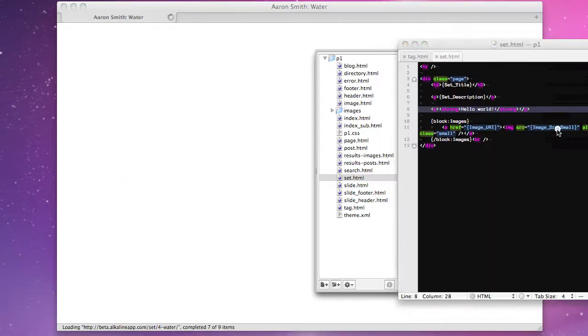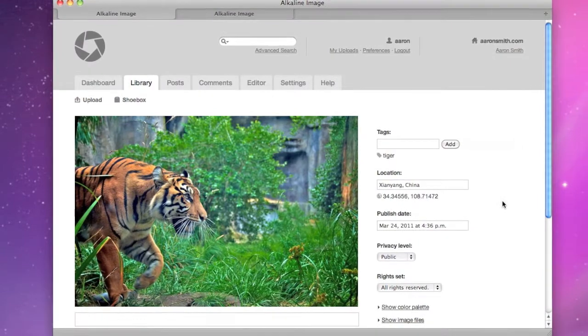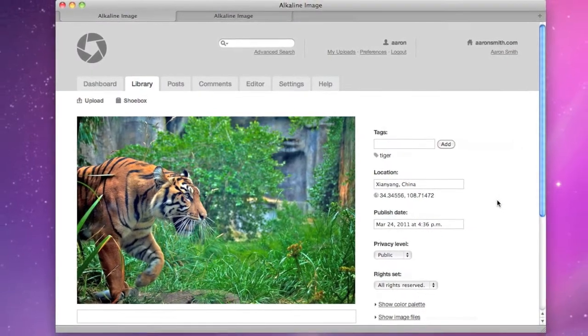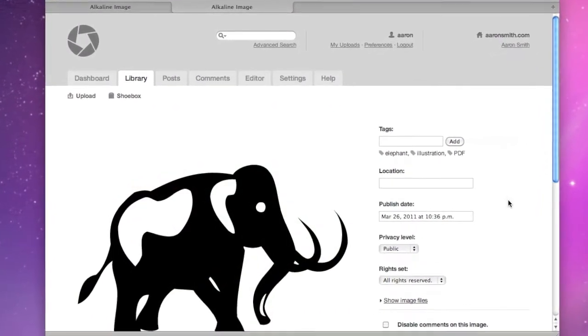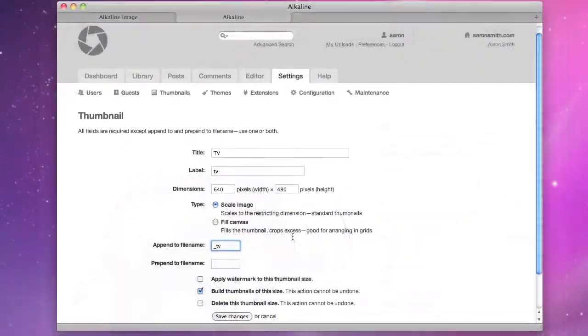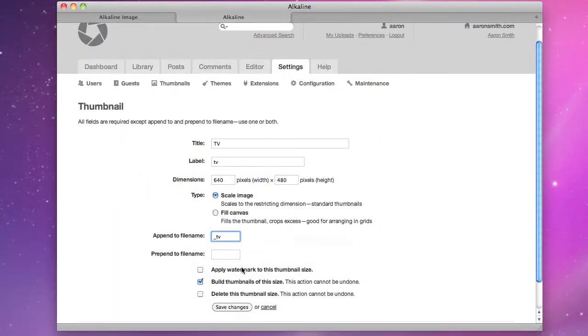Additionally, Alkaline can manage both raster and vector image files and generate thumbnails.